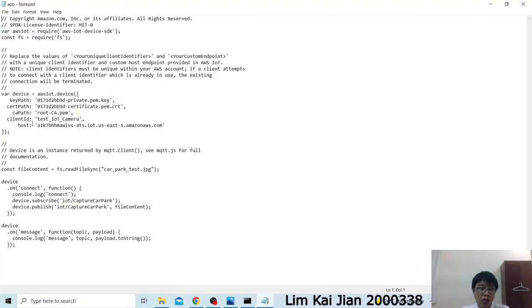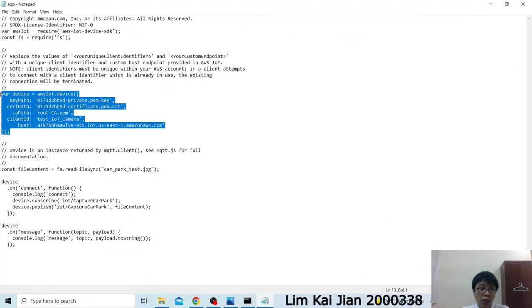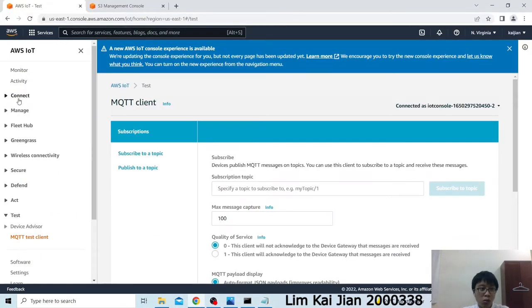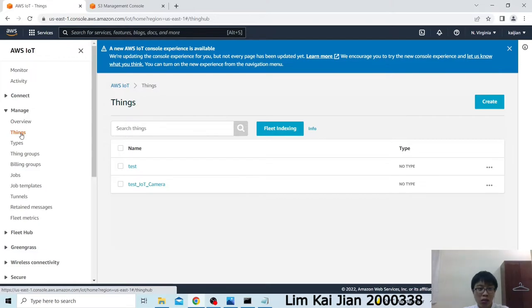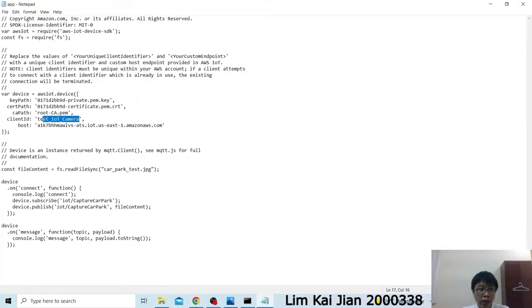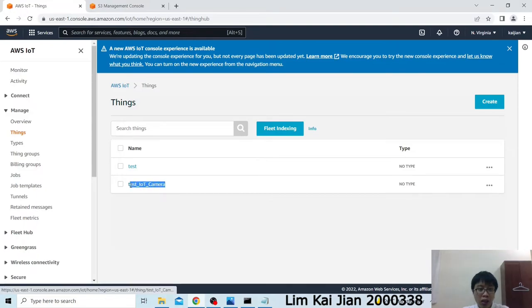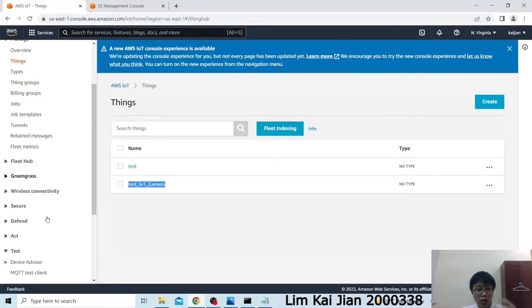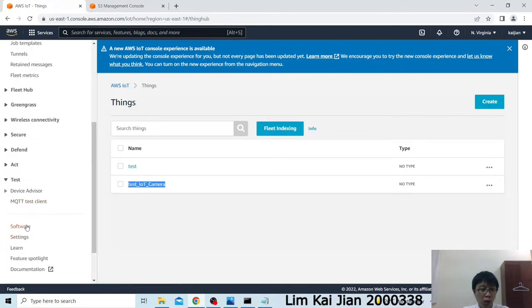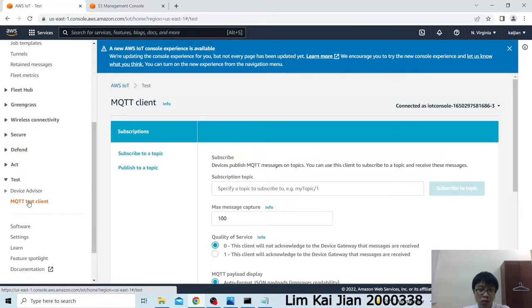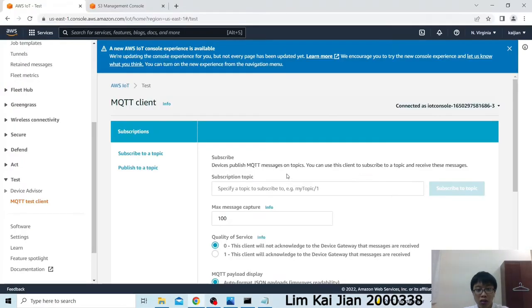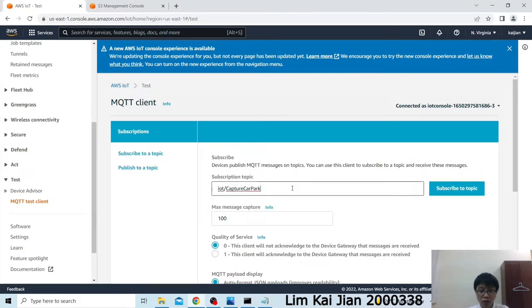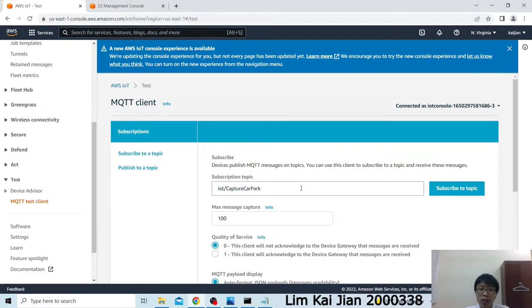This app will be our program to trigger the IoT Core to send an image to the S3 bucket. This app is a JavaScript file and it needs the Node.js to run. I'll run it through the command prompt. First, we will change the data to the Virtual IoT Camera, which is this app JavaScript file. Let's open this with a notepad. Actually, this information is our device information, which is registered in the thing in the IoT Core. Let's go to the thing in our IoT Core. As you can see, we can see a client ID with test IoT Camera. And then we will have the same name with this. Now let's go to MQTT Test Client. And here we will have the same publish and subscription topic for this, which is IoT slash capture car-park.